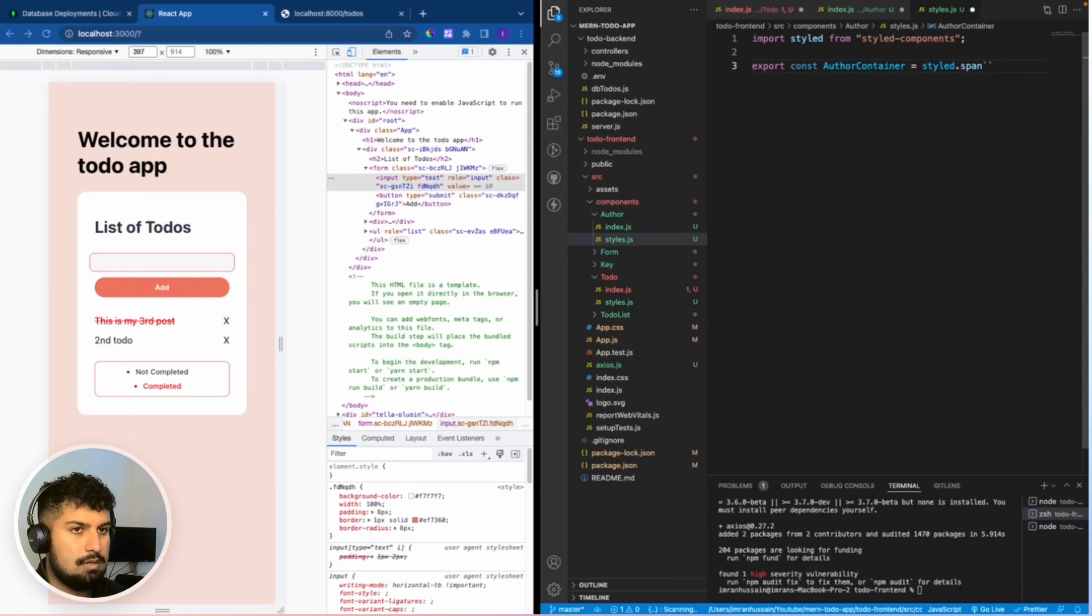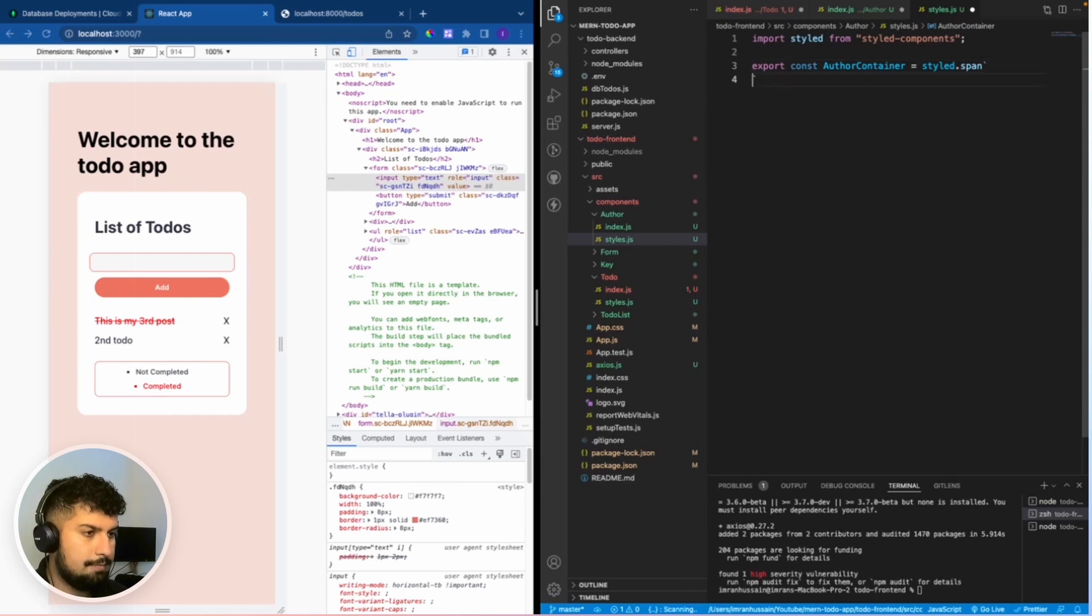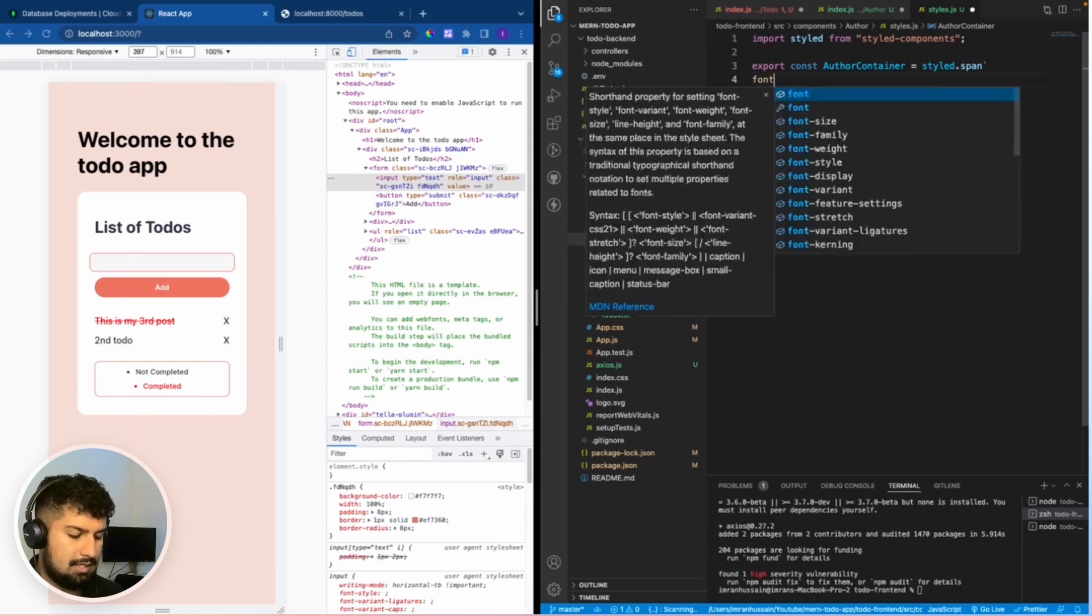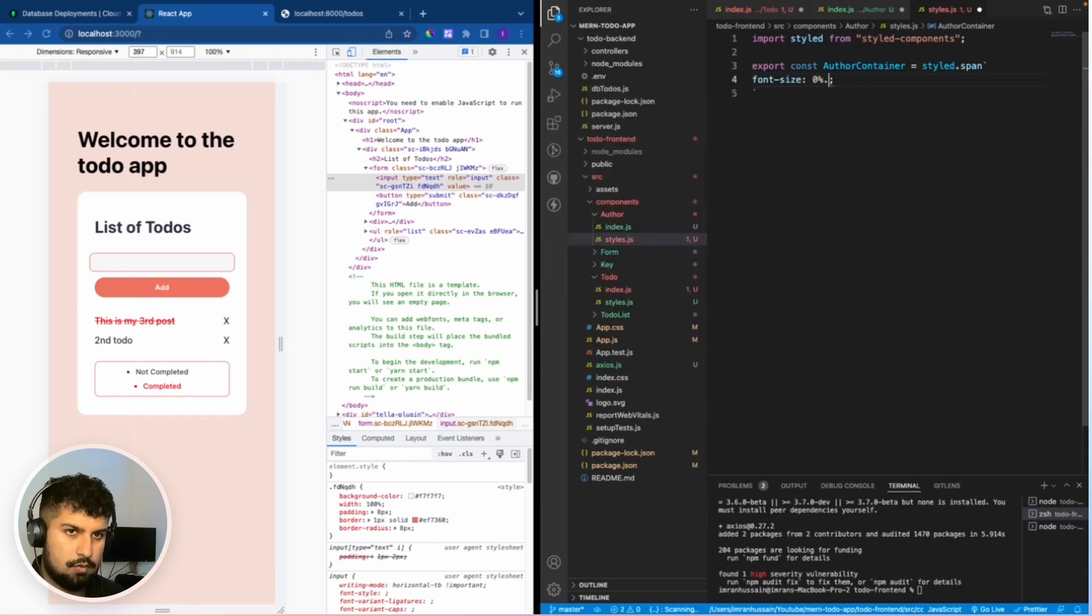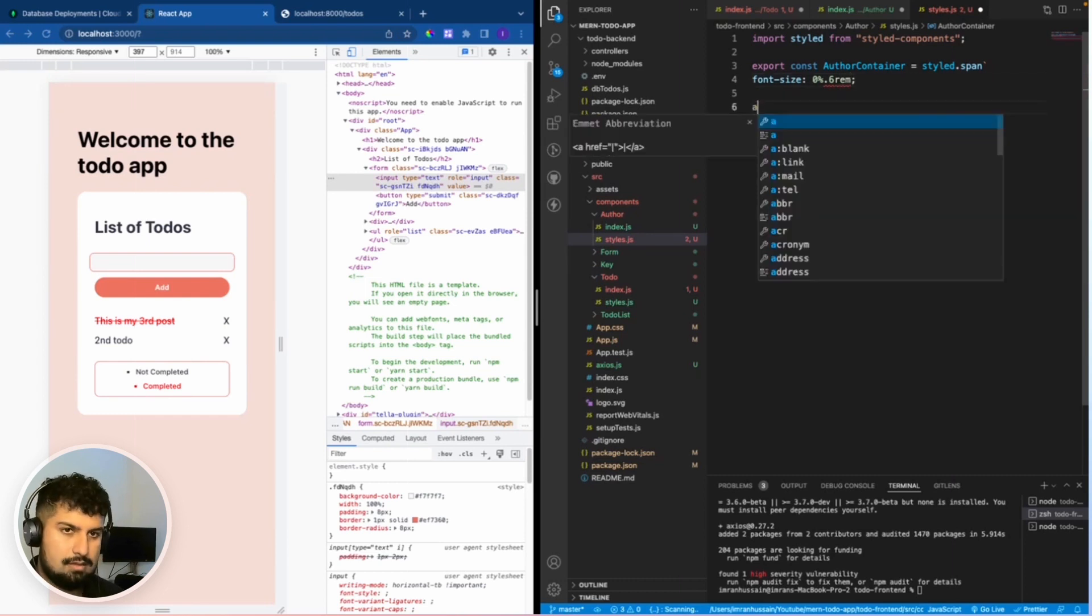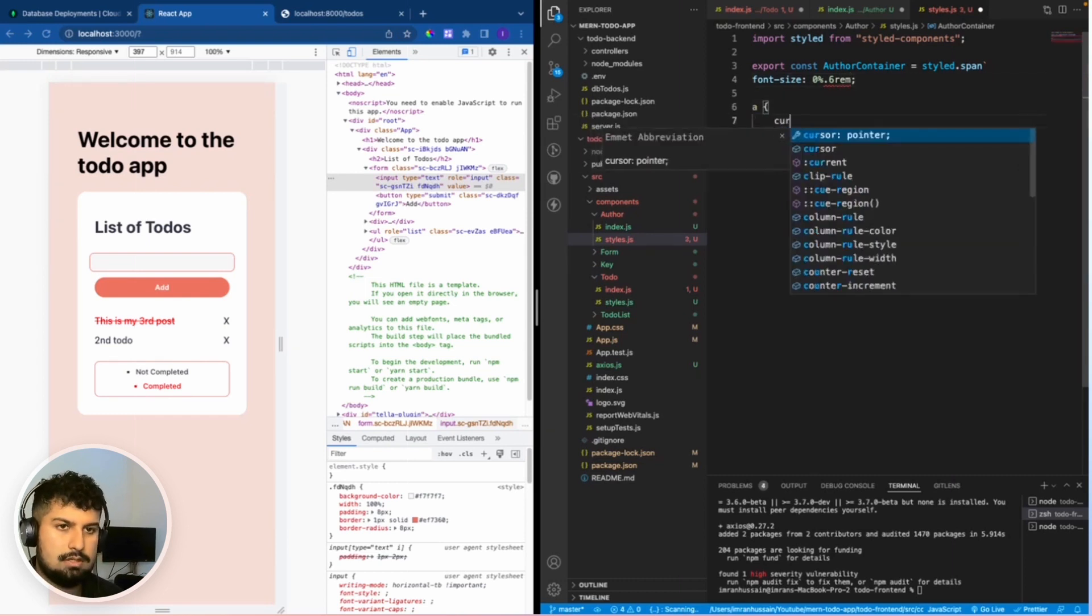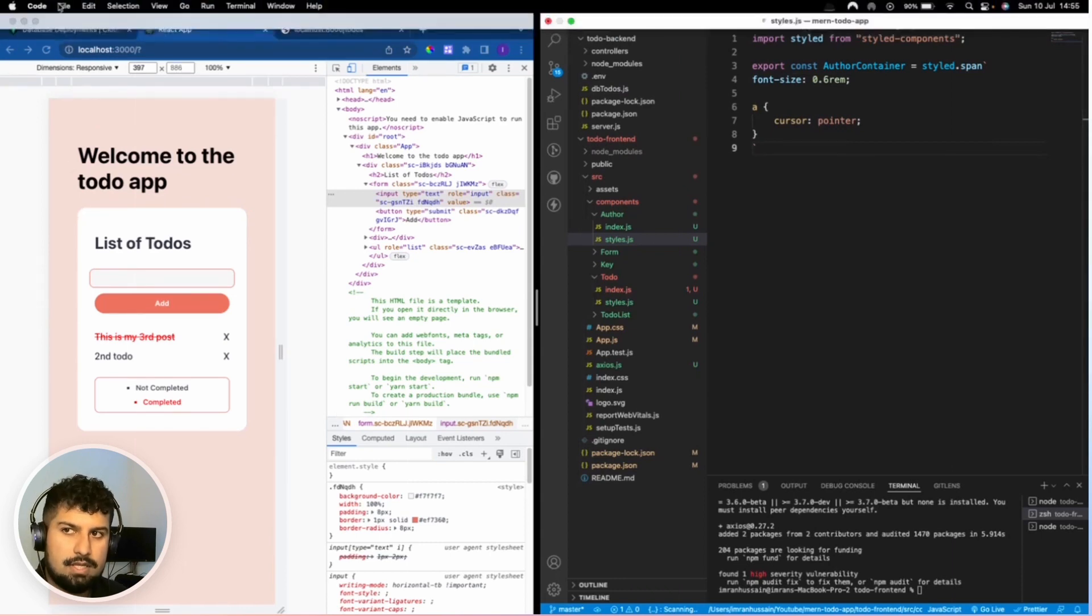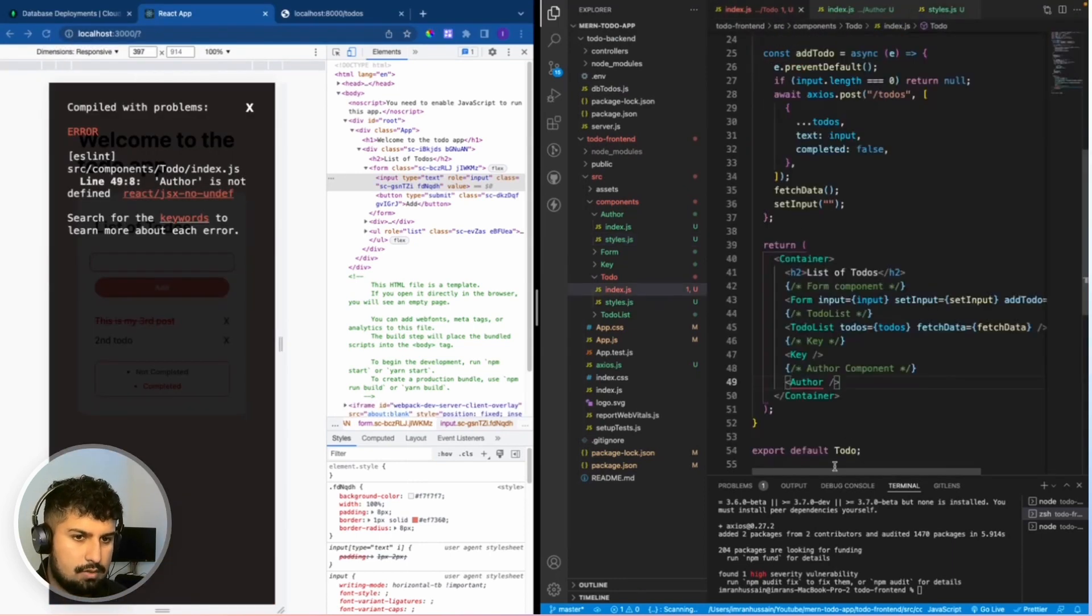All that needs to be added in here is the font size of 0.6 rem and the a tag is going to have a cursor pointer on there. Now if I save everything we just need to import the author in the to-do js.